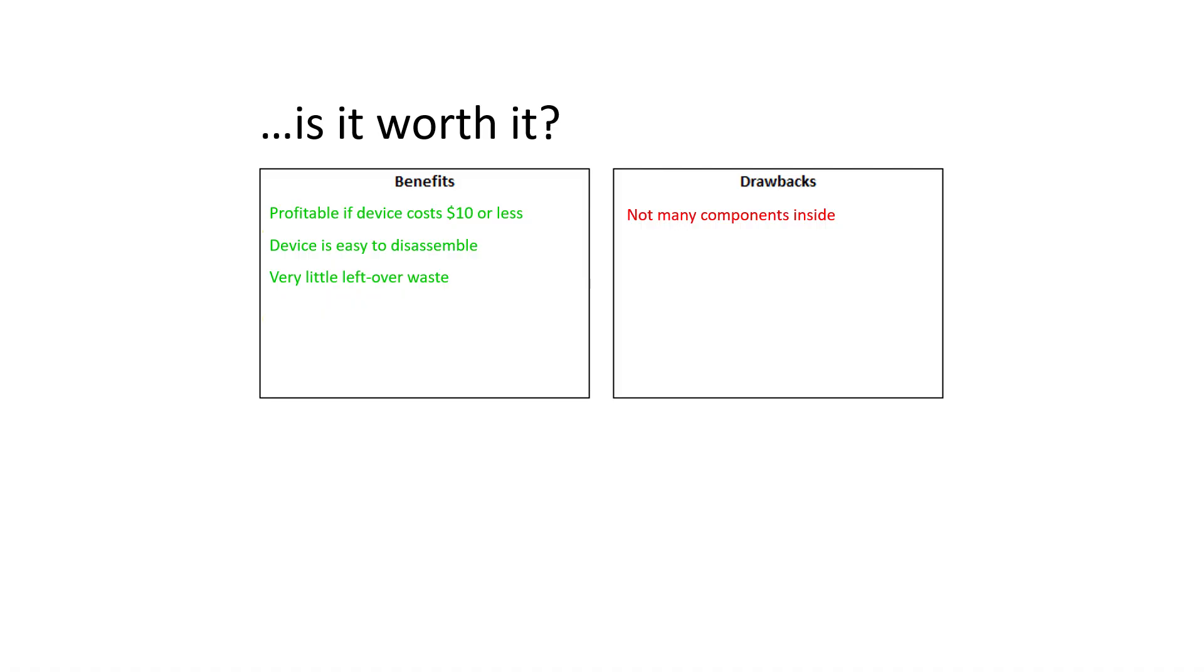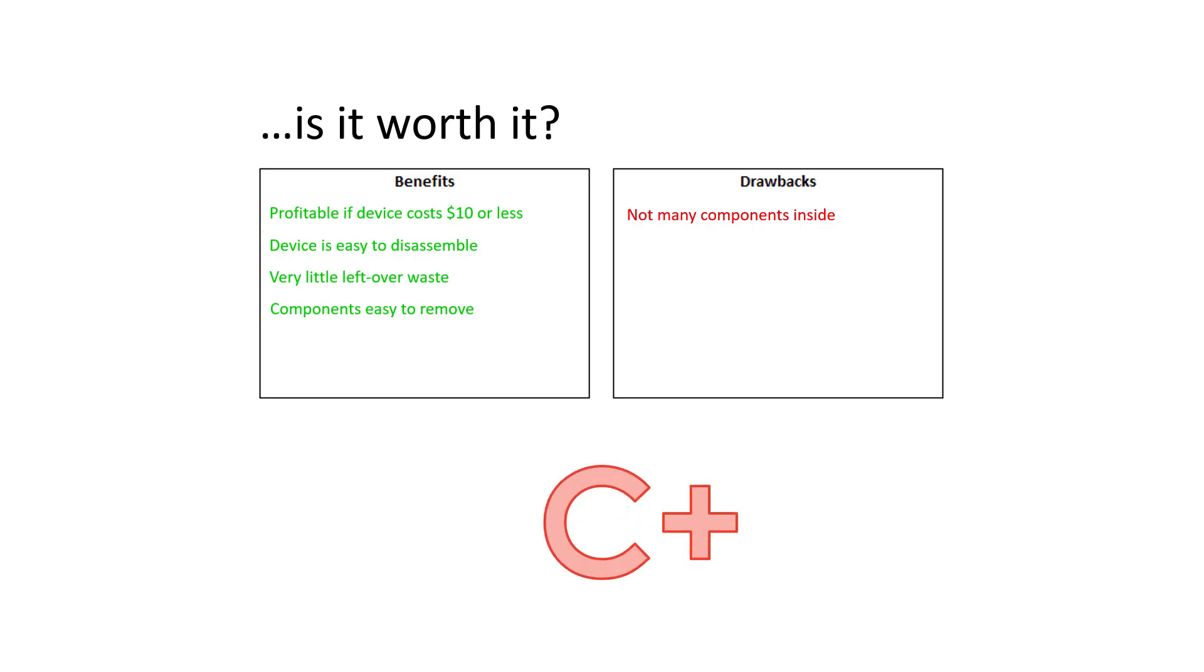There is very little leftover waste to dispose of after the monitor has been taken apart, and the components remove very easily from the circuit boards. For the ViewSonic VA1930WM computer monitor, we give it a scrapping grade of C+.